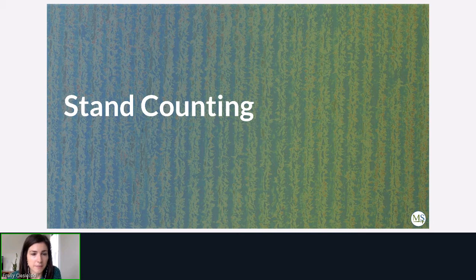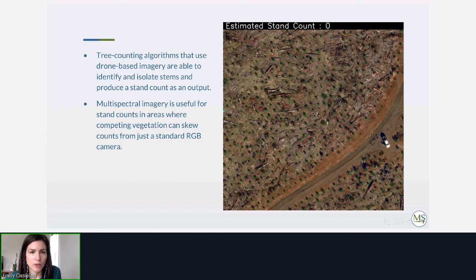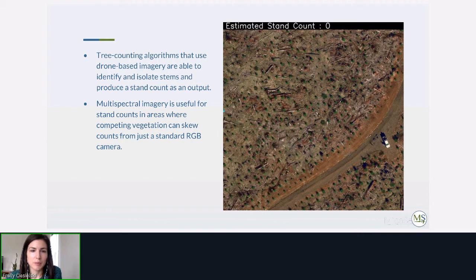The next example is stand counting. This is an area we flew near us in the Pacific Northwest — a smaller dataset flown with an Altum on the DJI Matrice 200. Since it was smaller, we ran our own Python code to do the stand counting based on a vegetation index to identify the trees. Basically it highlights in blue where the trees are, and the estimated stand count is generated each time a blue pixel cluster is counted.